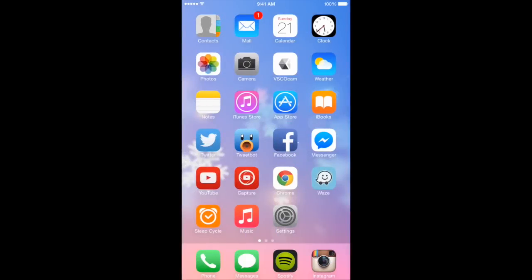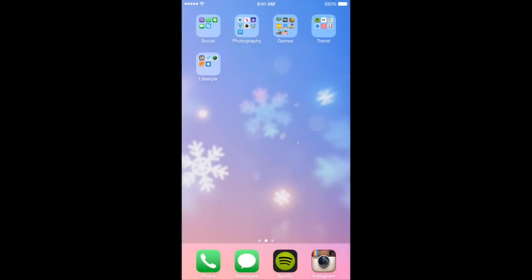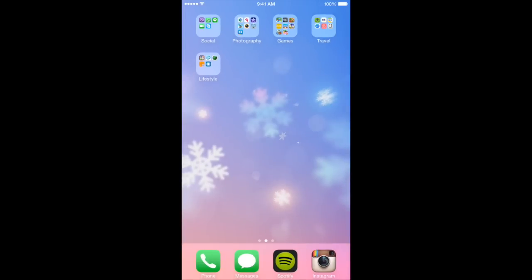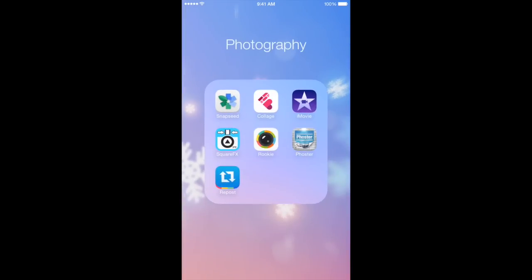So let's get to the second page. I have all my apps in designated folders. In the first folder are all my social apps — Viber, WhatsApp, Line, FaceTime, Skype. And then for my second folder, I have my photography apps: Snapseed, Fuzzle Collage, iMovie, SquareFix, Rookie, Foster, and Repost.